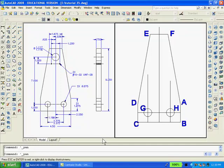To draw the two holes at points G and H, type O to Offset, Enter, type 1.188, Enter, select line BC and pick a point above it. Type C for Circle, Enter, snap to the intersection at point G, type D for Diameter, Enter, and type 0.875, Enter. Then copy the circle from the intersection at G to the intersection at H.